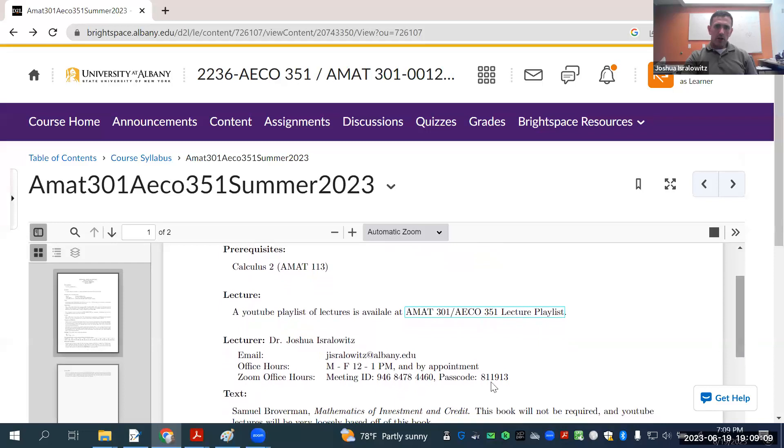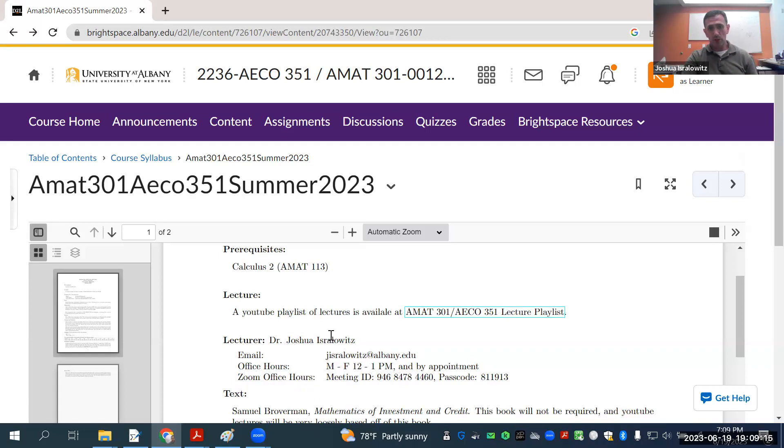This is my information. This is my email. My name is Joshua Zralowicz, Dr. Joshua Zralowicz. You can just call me Mr. Zralowicz.